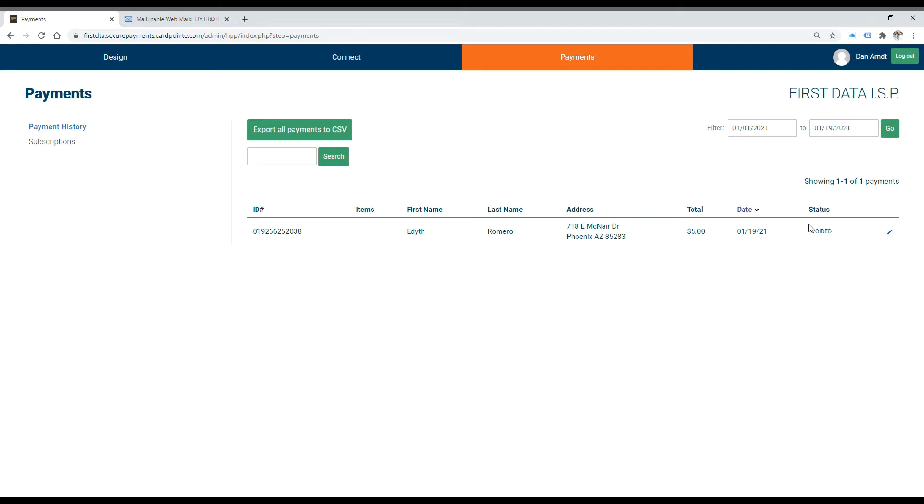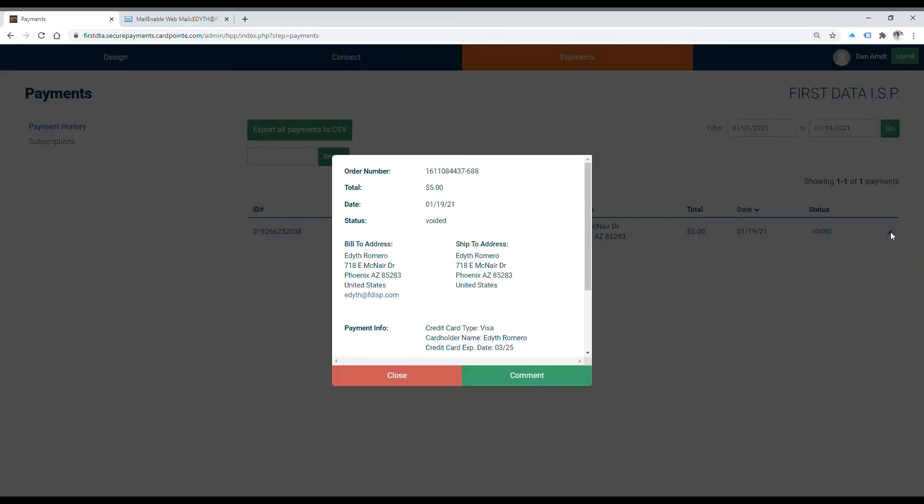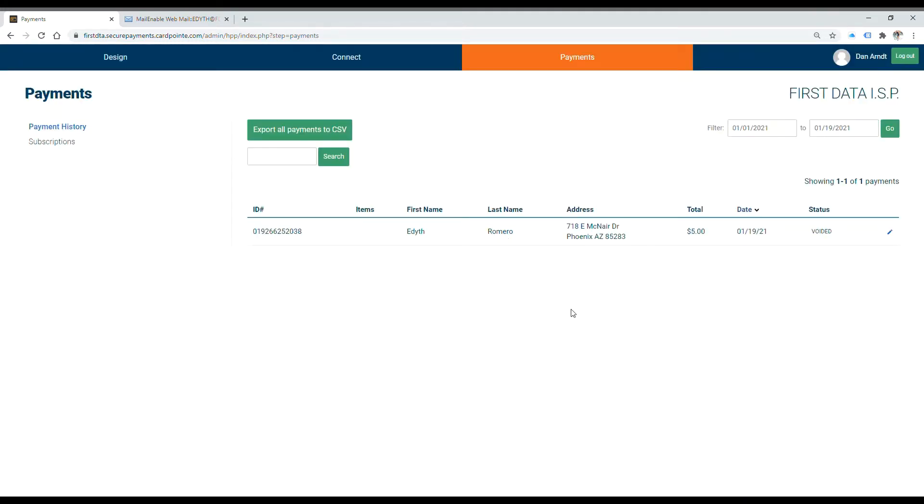It's since been voided. You can do that by hitting this pencil key on the right. You can also see all of these payments show up in CardConnect under the Reporting tab of your virtual terminal. Everything works together and it's all reported real time, so you'll be able to see that payment information as soon as your customer submits it.